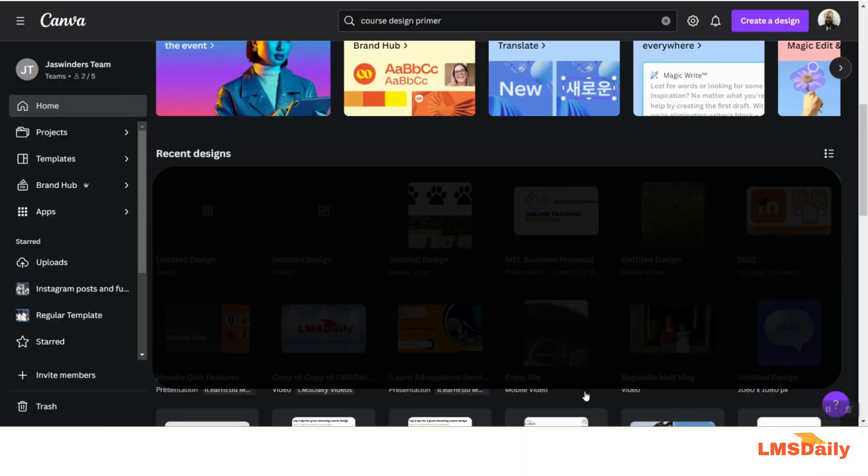Hello friends, welcome back to LMSDaily.com. In this screencast, we will see how you can use the Canvas Magic Write feature to create more engaging educational content for your classroom.